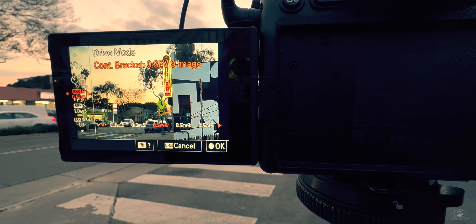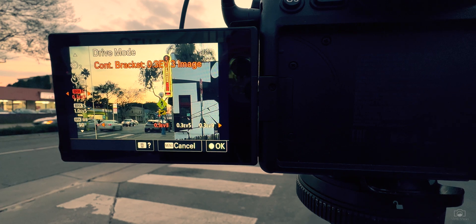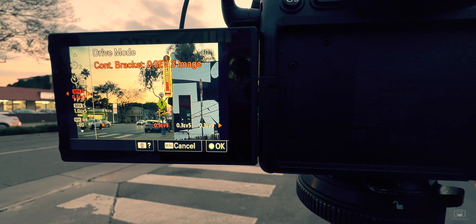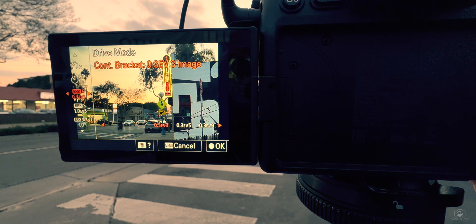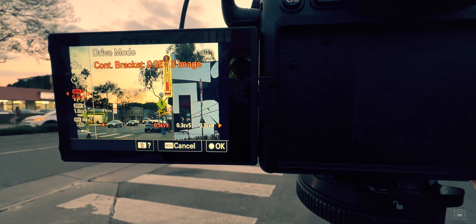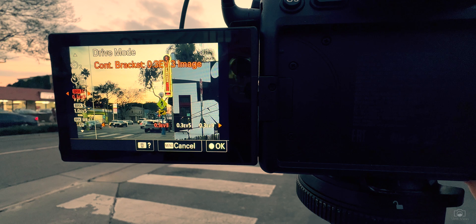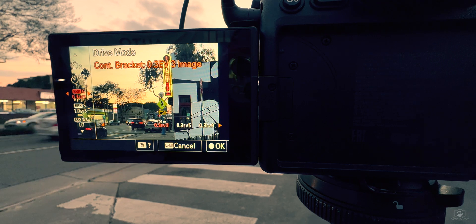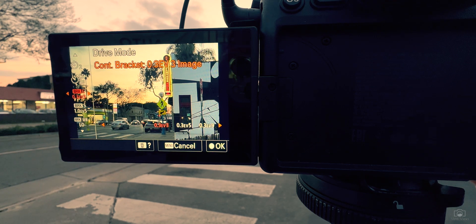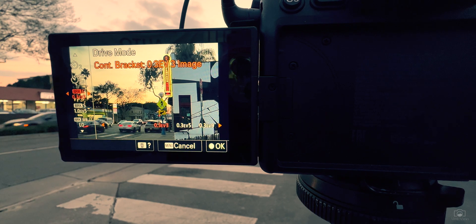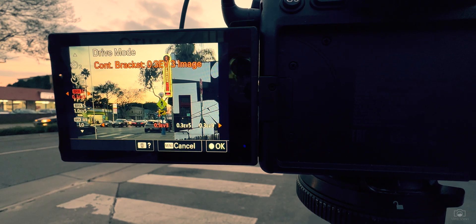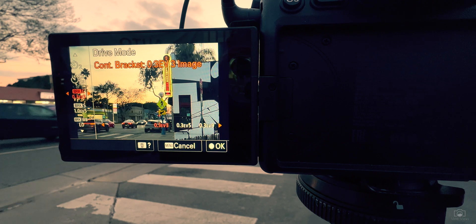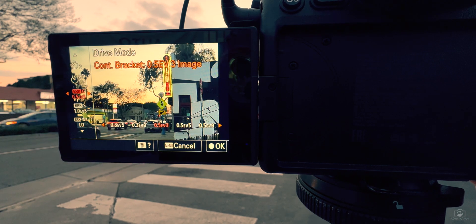We have a lot of options here. We have 0.3 EV x 3. What that means is 0.3 EV is 0.3 exposure value or 0.3 stops of light, and then the number three is the number of images that it will take. So it'll take a base image, then one image at 0.3 stops of light brighter and one image at 0.3 stops of light darker.